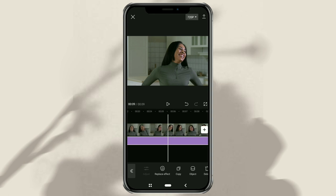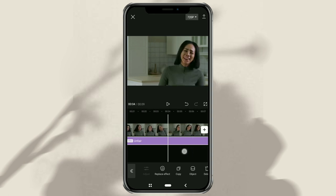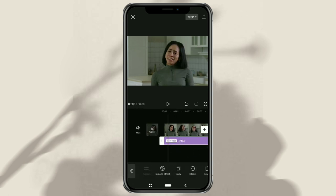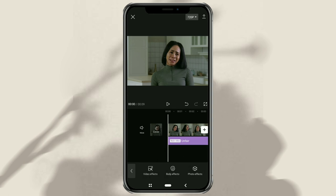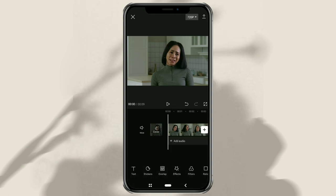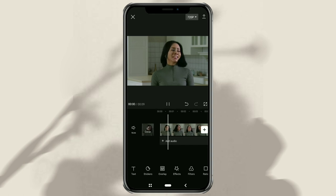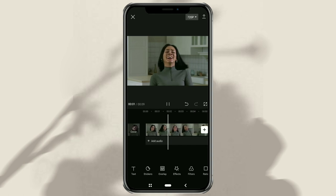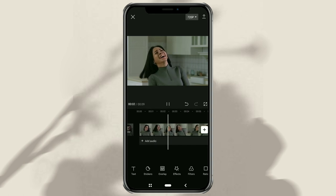Those are the steps for adding a sad or crying face filter to videos or photos in the gallery using the CapCut app. Thanks for watching, and see you in the next interesting video.